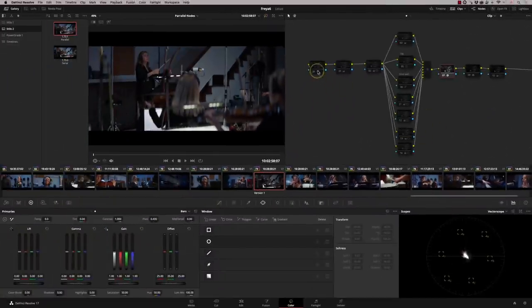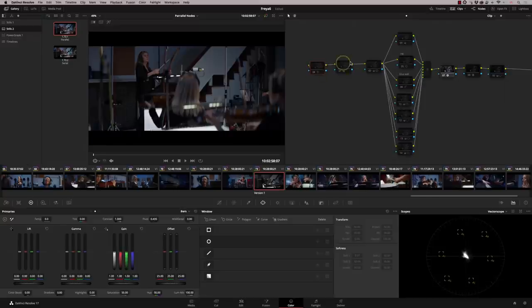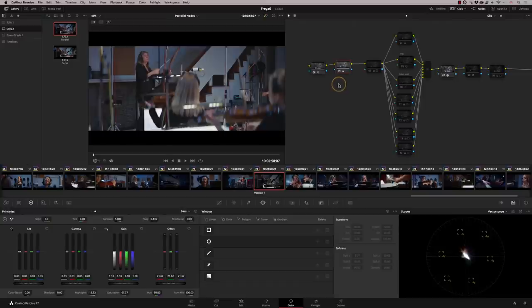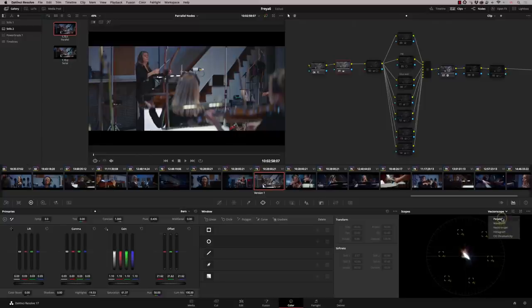So then what I do is I move over to my first nodes here. This first one is just doing noise reduction. The second one is doing obviously my offset, getting me into the right starting point. I've got my parade on. And I've got a little bit of highlight recovery going on, some saturation.